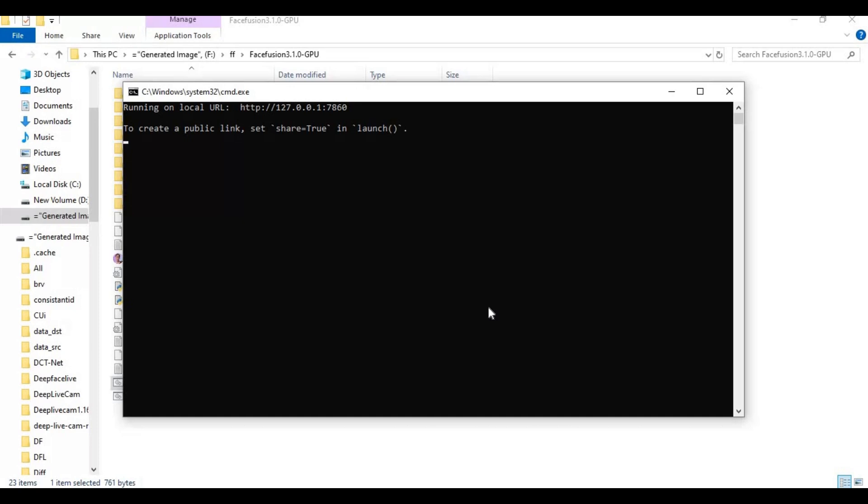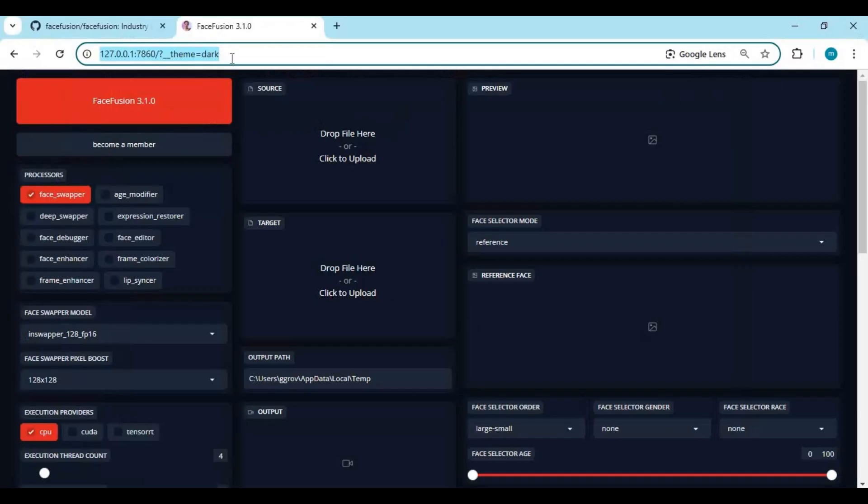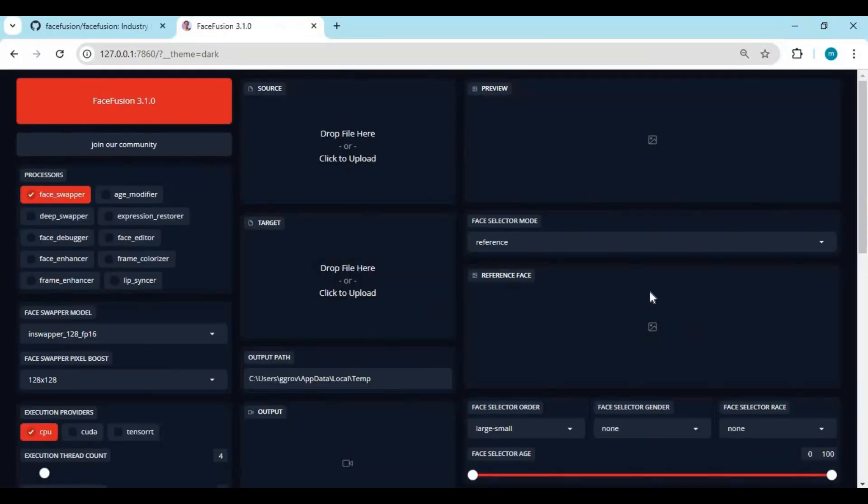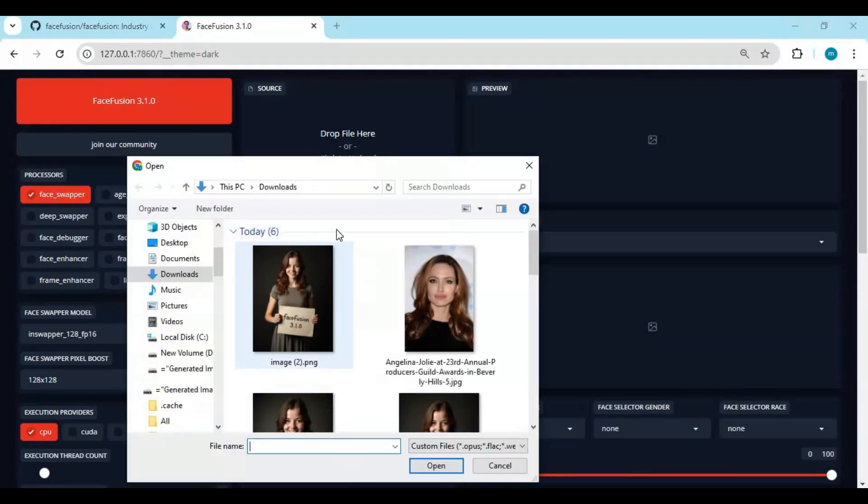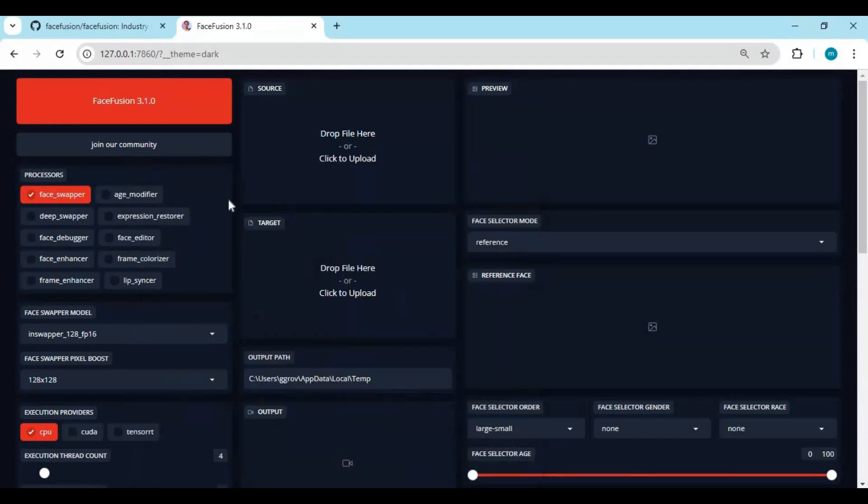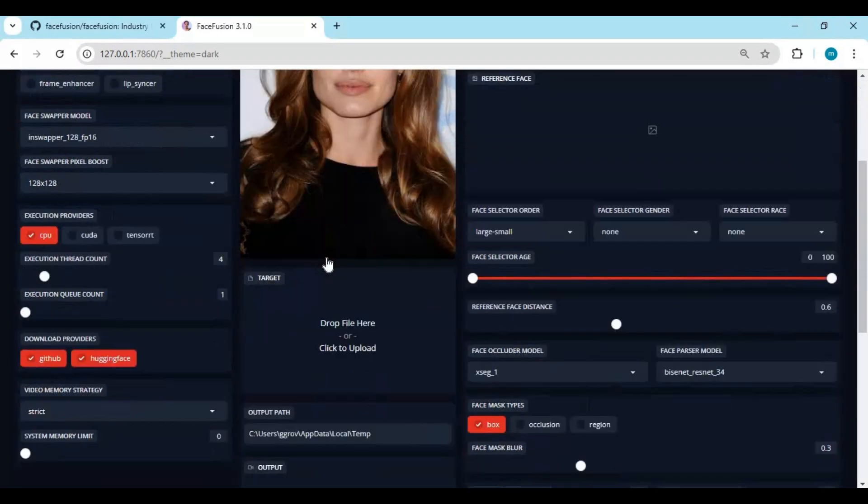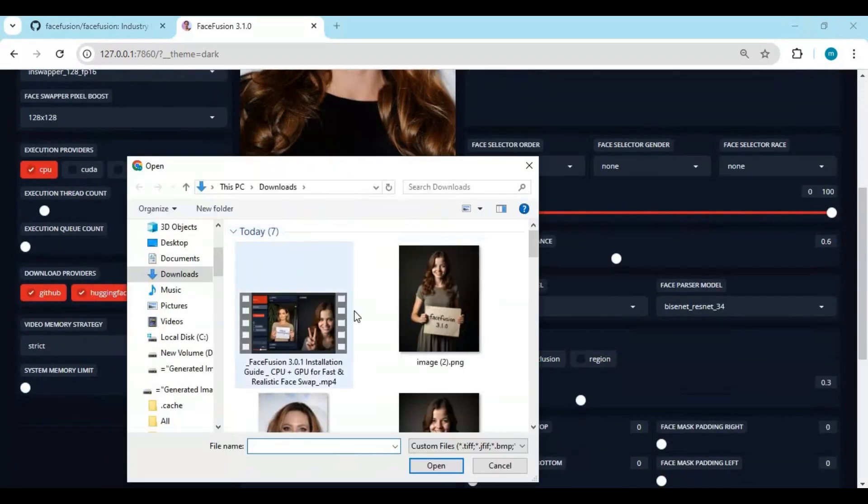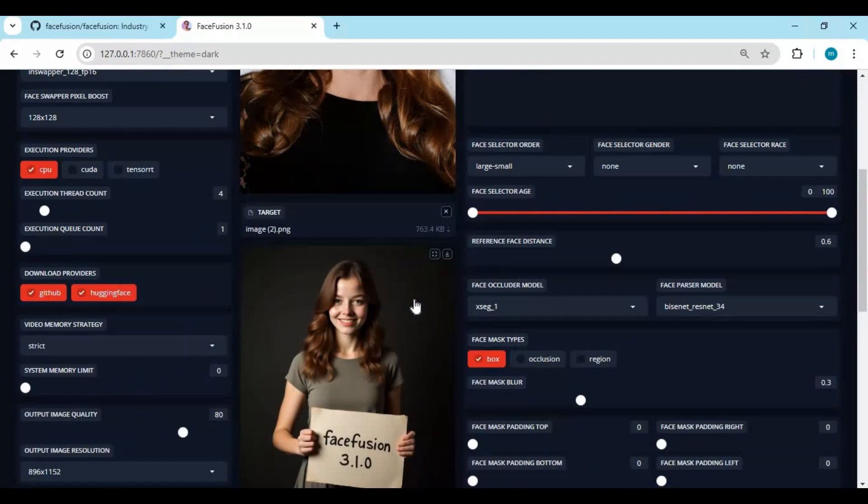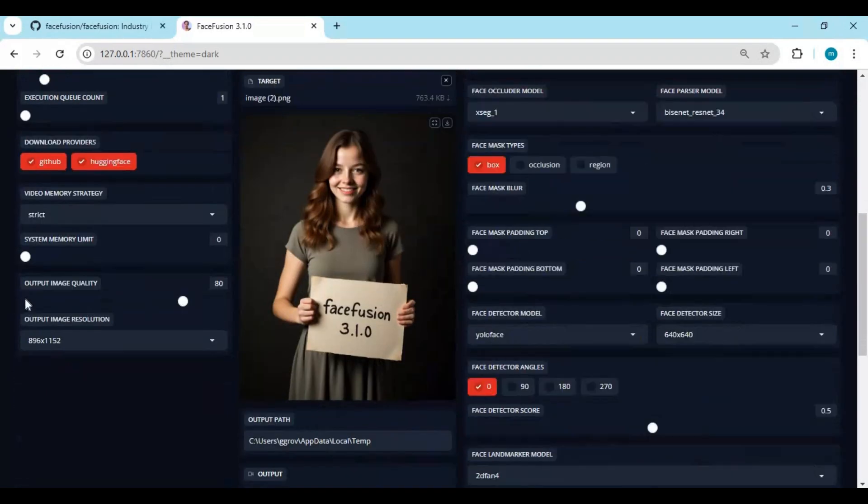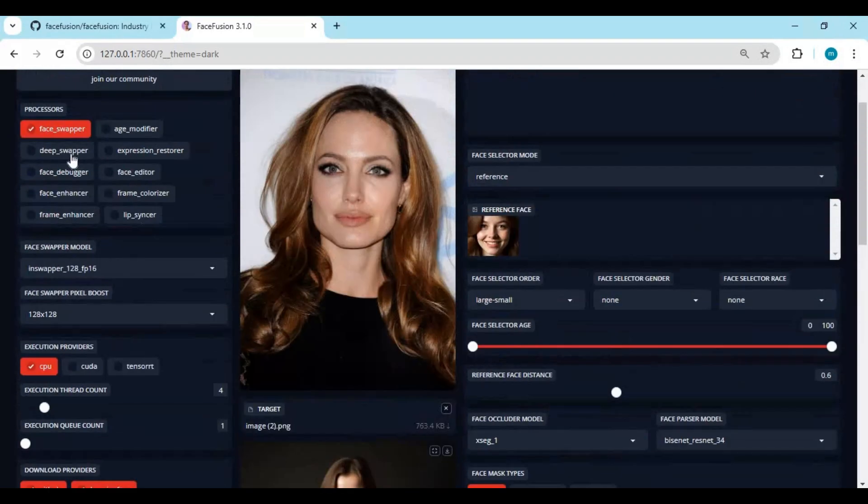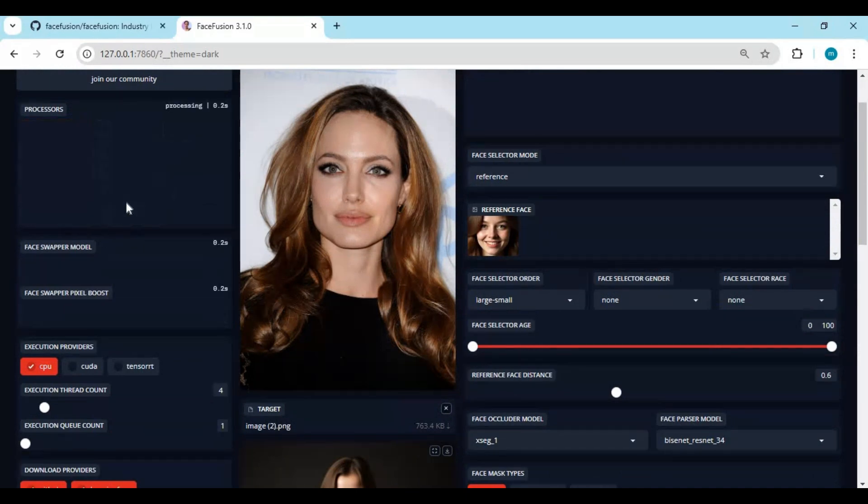When you see local URL copy and paste this in any web browser to use it. To use it upload face picture. Upload target picture. Use any enhancer you want and click start. This will take few seconds to get you result.